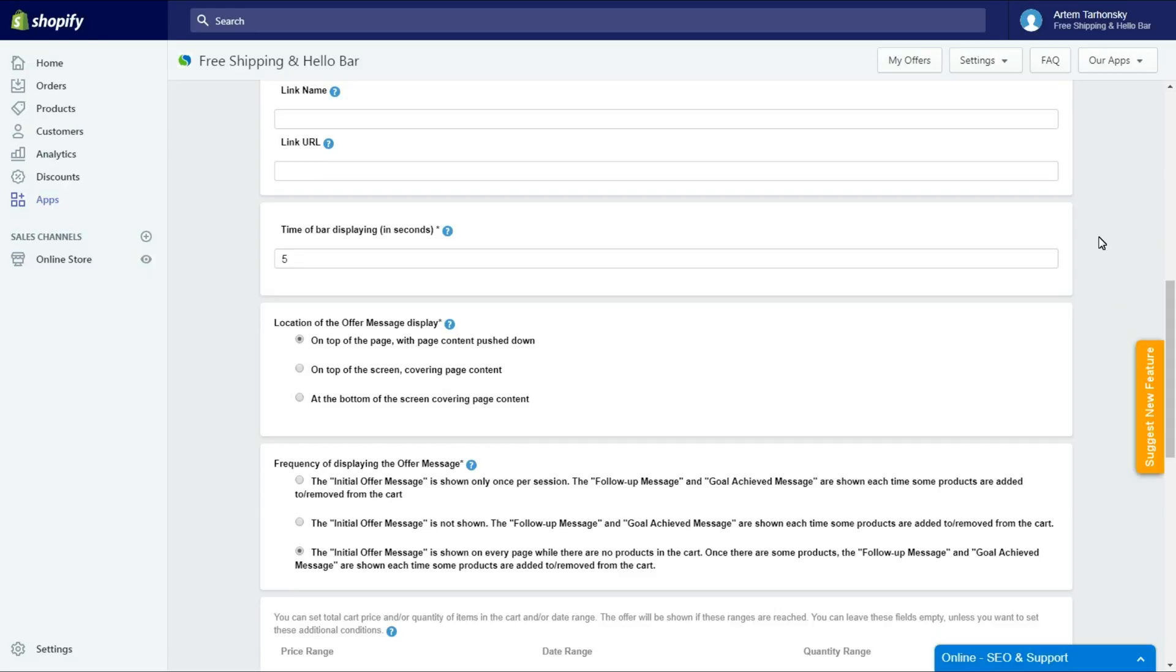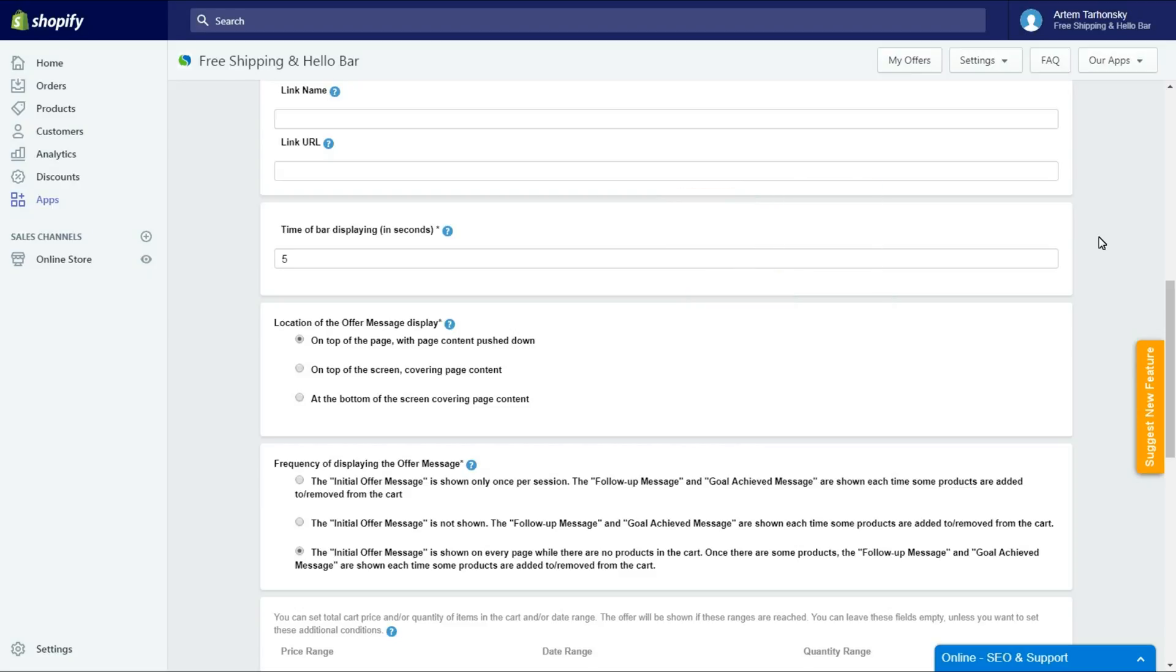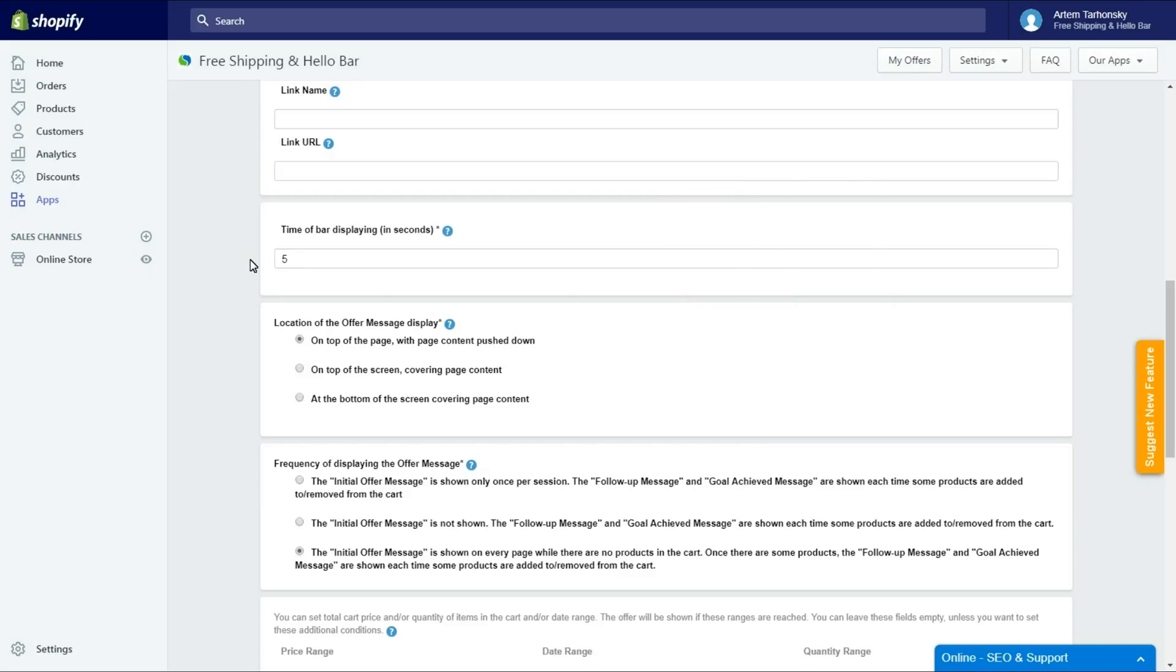For example a link to your YouTube channel, Twitter, Facebook or Instagram account. Let's move on. The time the bar will display will be 10 seconds. This is enough I think.